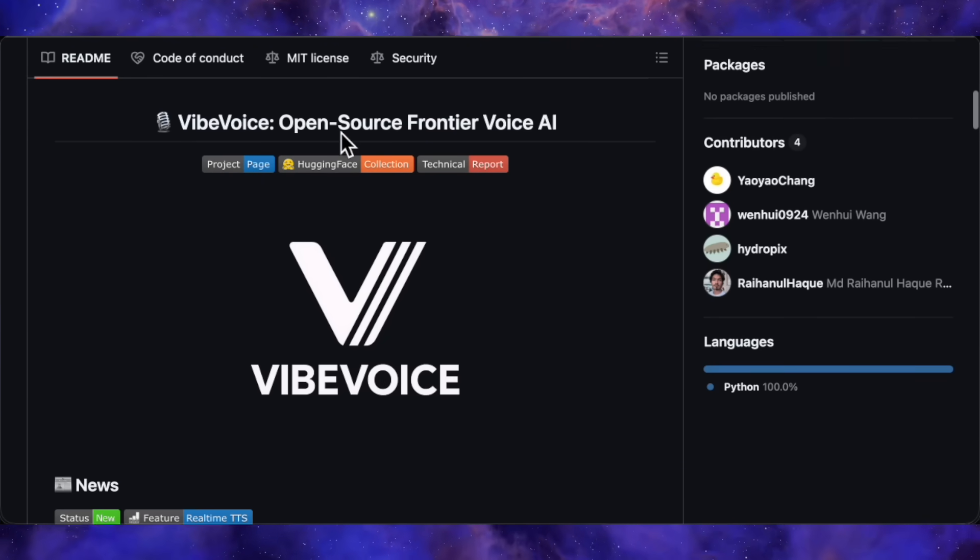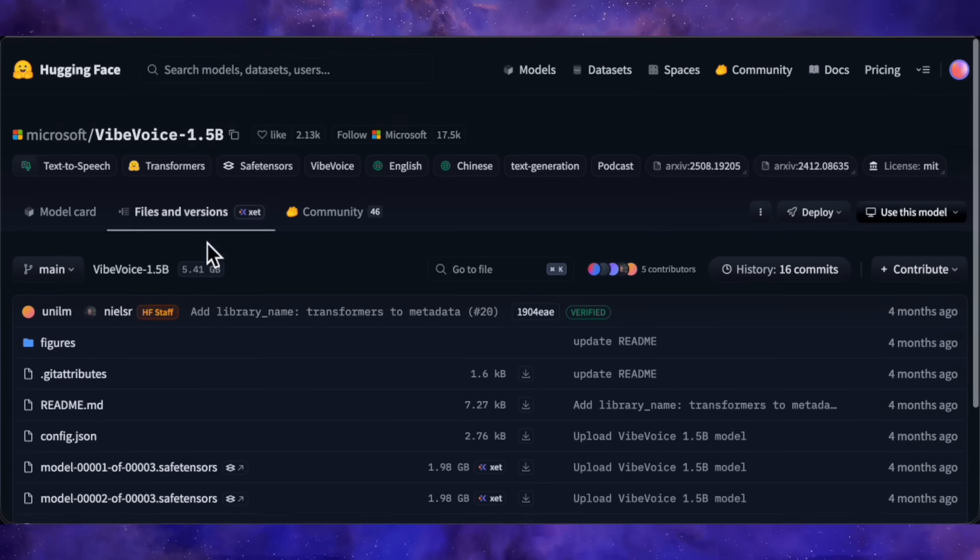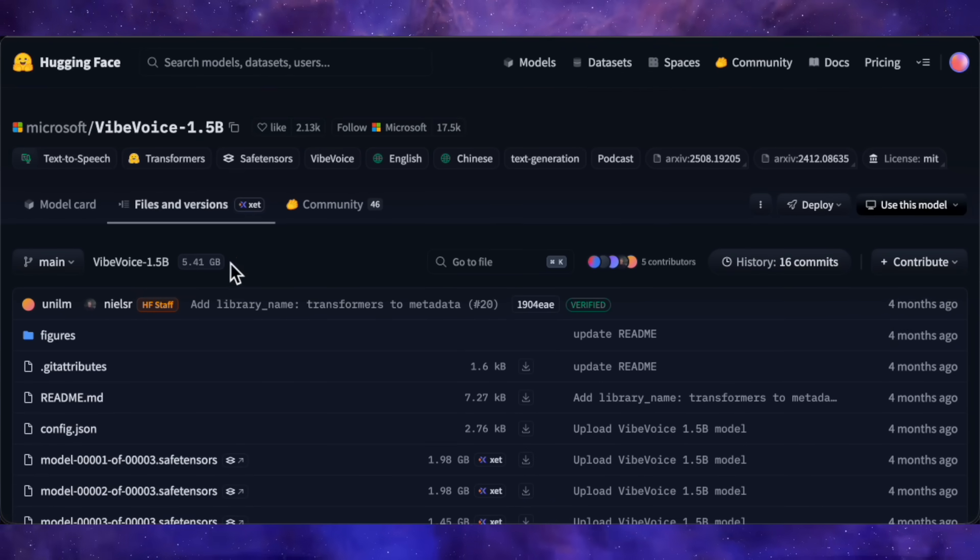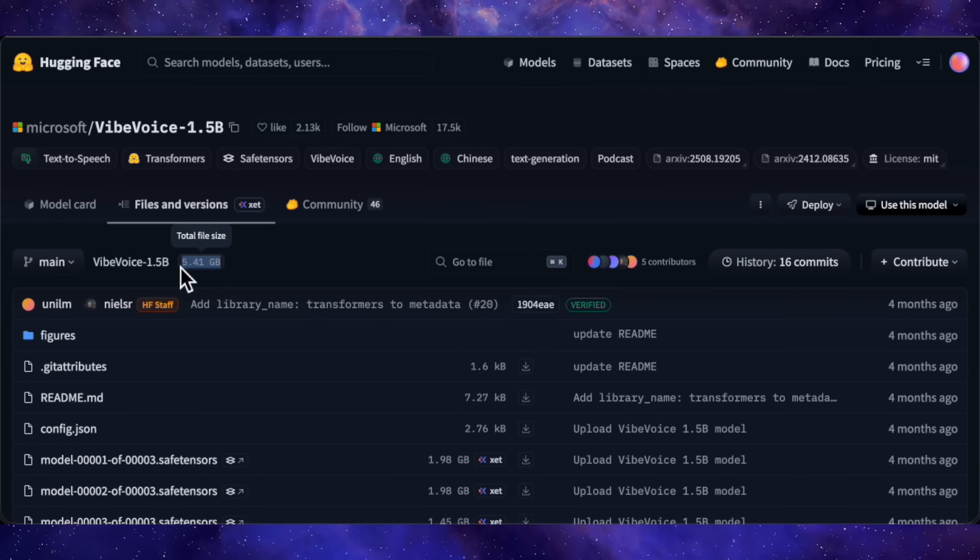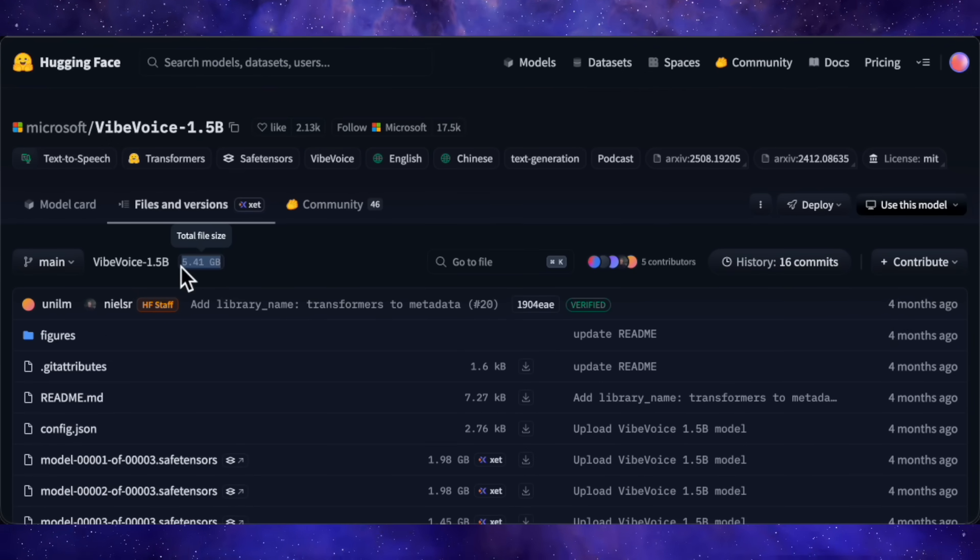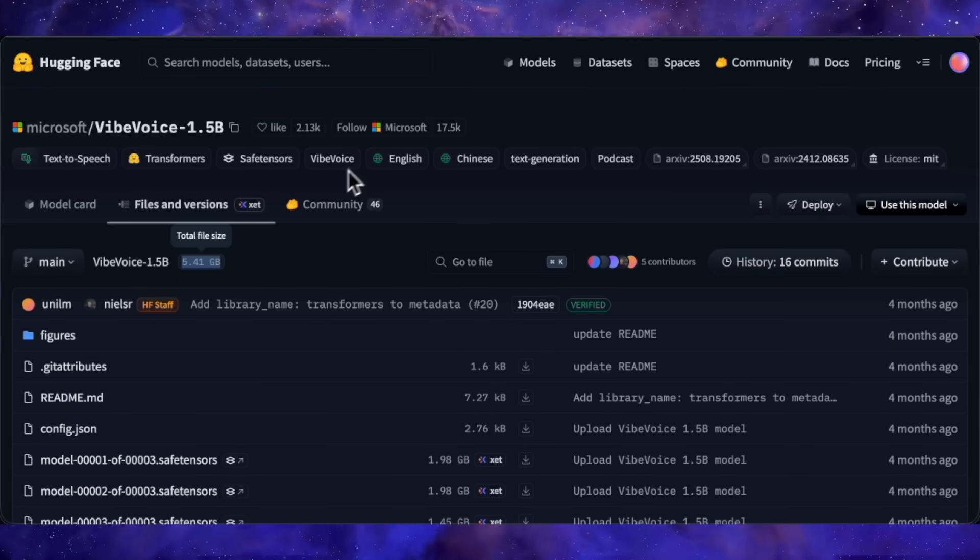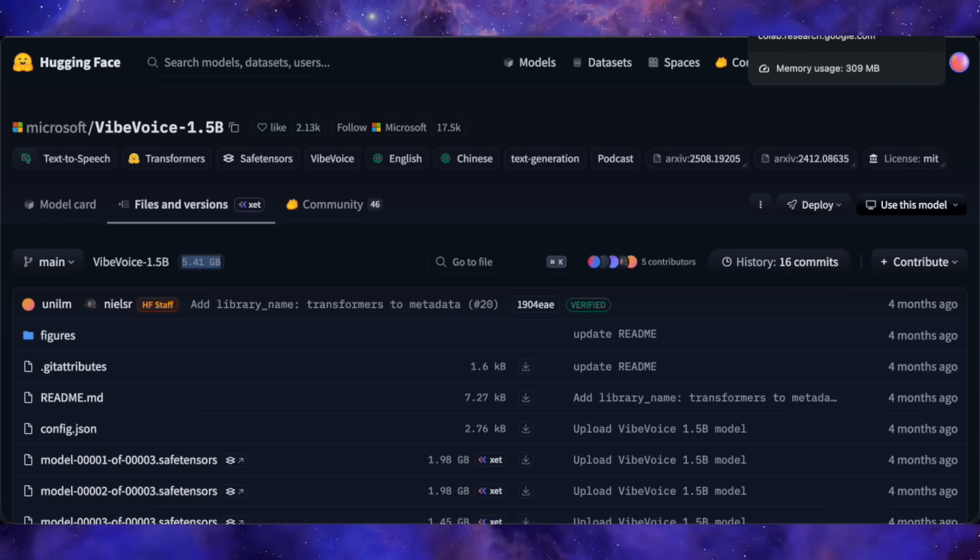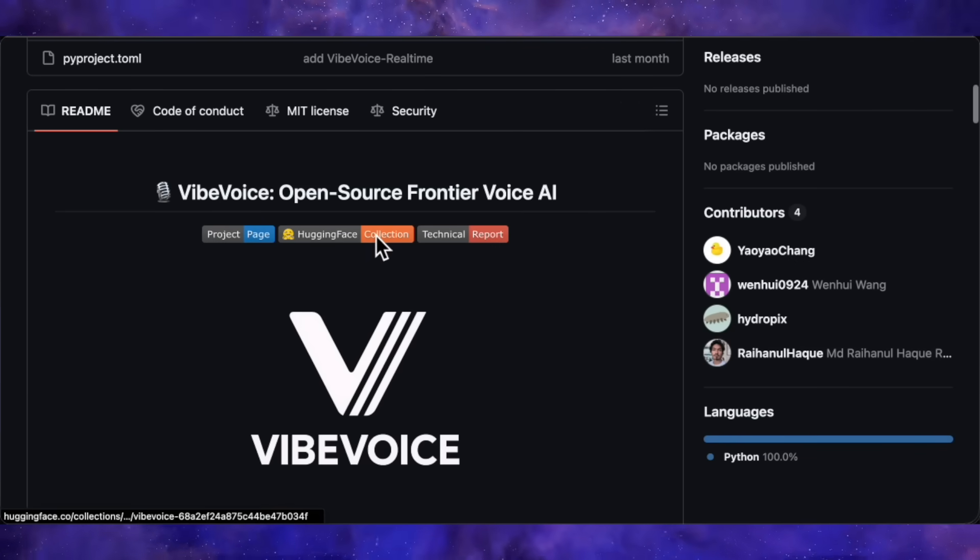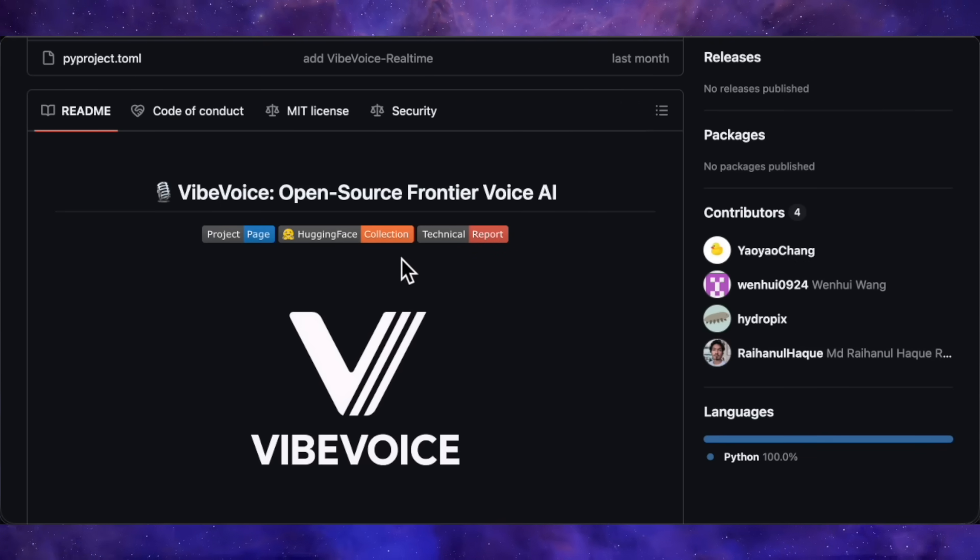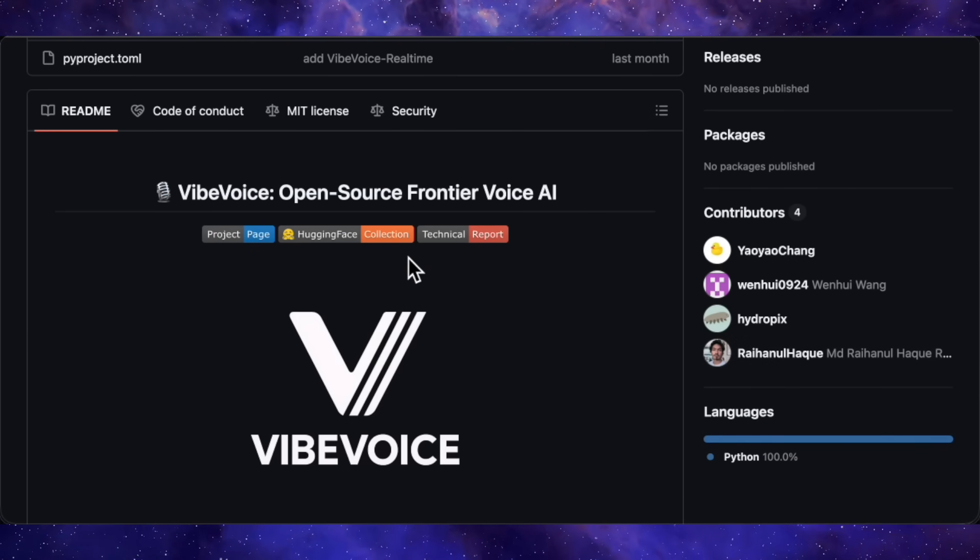The best part? The model file is only about 5.4 gigabytes. If you have a budget GPU, you can run this locally. If you don't have a GPU at all, don't worry. I am going to show you how to run this completely free on Google Colab, and the setup takes literally a couple of minutes.